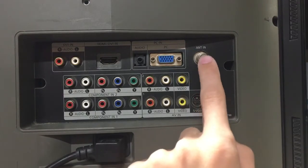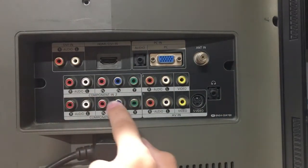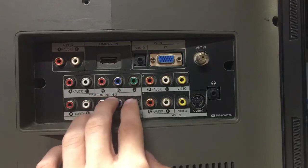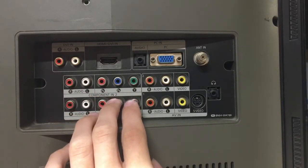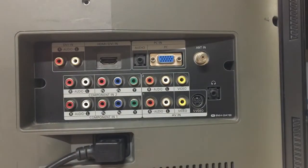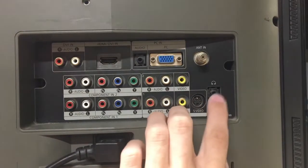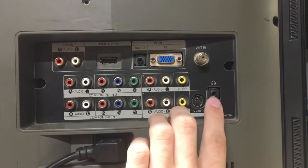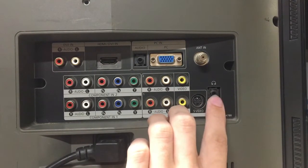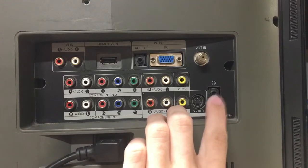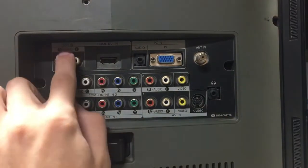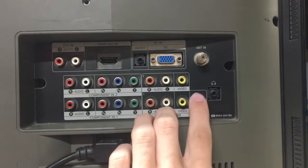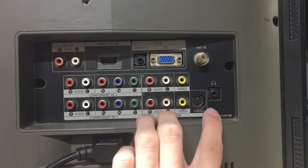And then we have antenna in, which is analog only. I kind of wish it was digital. And we have two sets of component, which I think was a trend on TVs for this time period. And then you have the audio out slash headphones jack. This is the only audio out that this TV has.